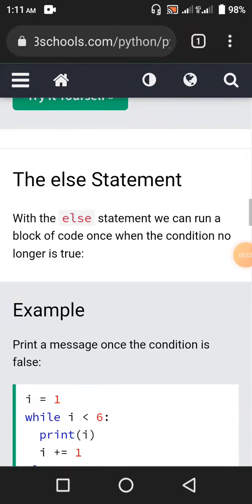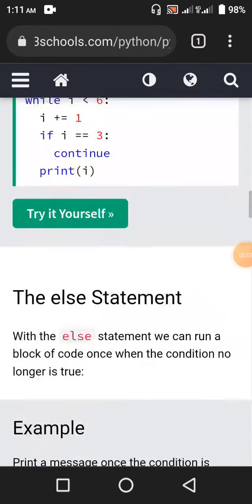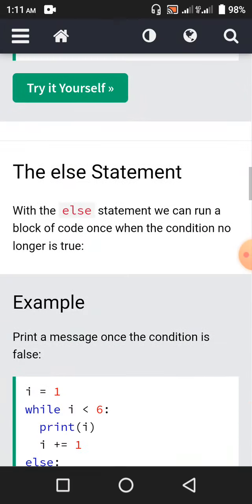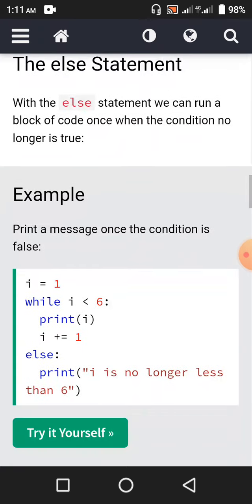Hello guys, how are you doing today? This is the 26th episode of the Python tutorial series — the else statement. With the else statement, we can run a block of code once when the condition no longer is true.